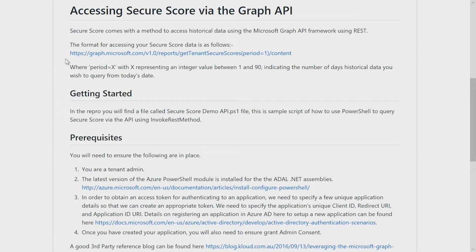it would bring that back. So implementation is literally making the rest command, specifying your period, and you will then have a JSON blob that actually represents your data that we can now start to manipulate.